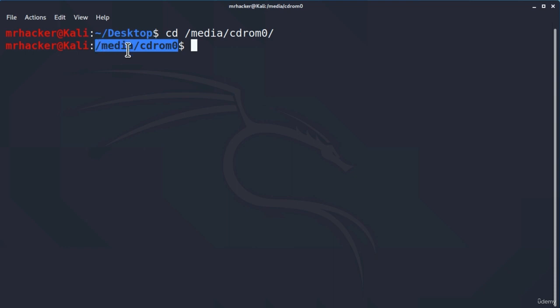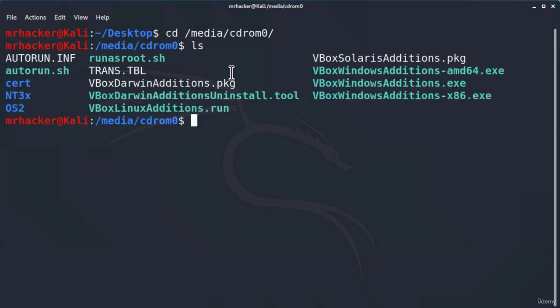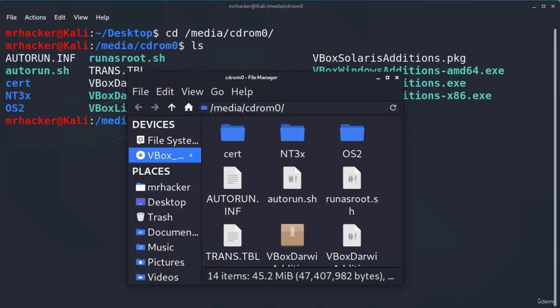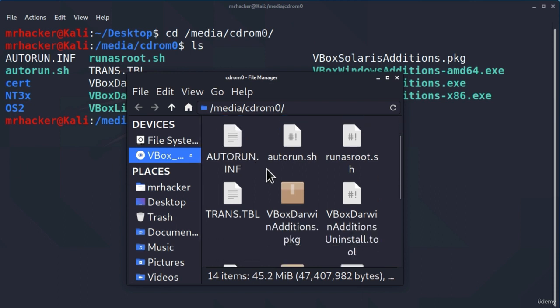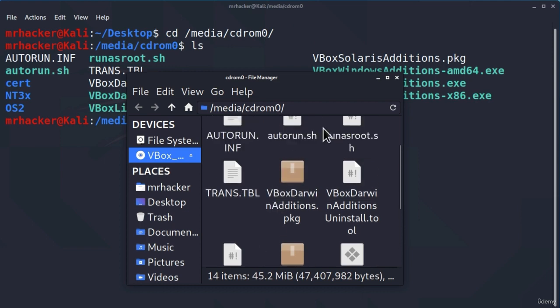Now, to list all the files inside of this directory, we need to type another command which is called ls. What this command stands for is simply just listing the contents of the current directory. So you can just remember ls to be a short command for list. If I press here enter, we will see a bunch of the files that are located in the current directory. These files are actually the files that we saw once we opened these virtual box guest editions. You can see these are the same files.